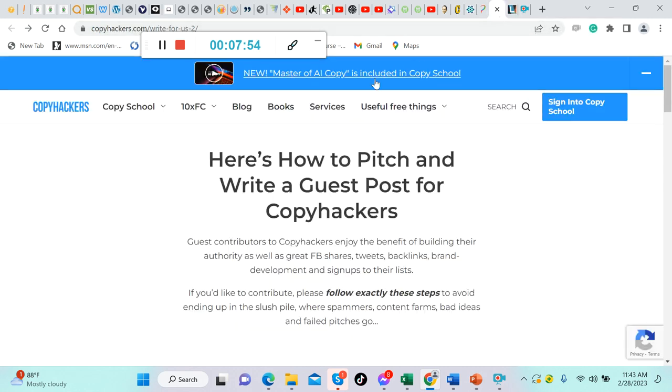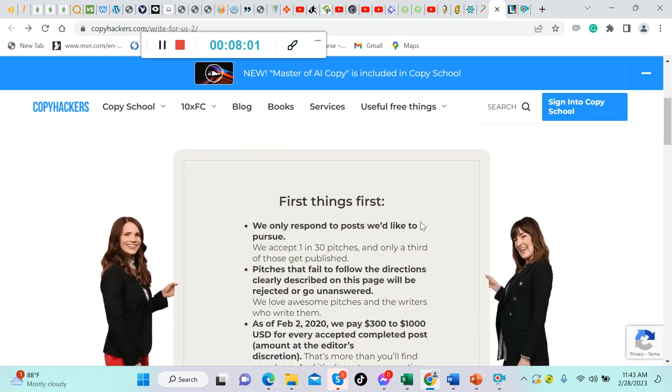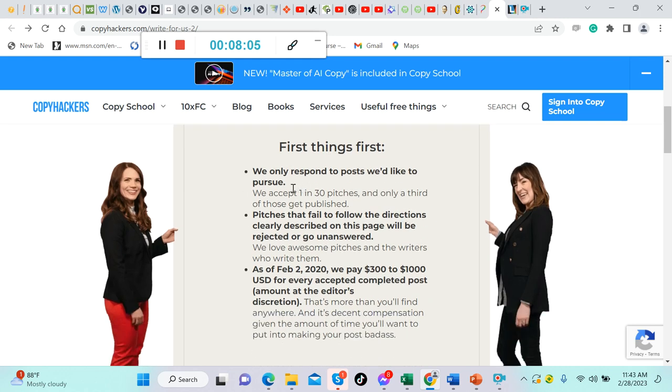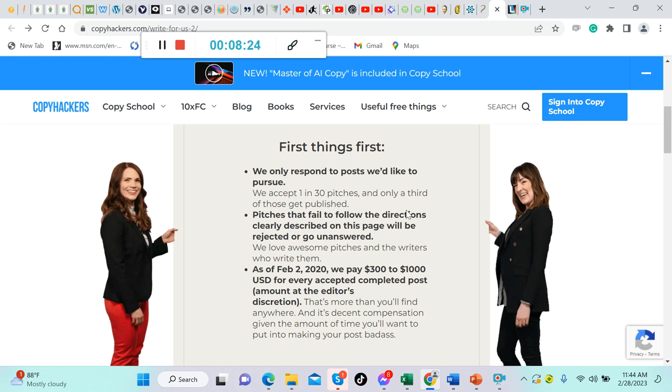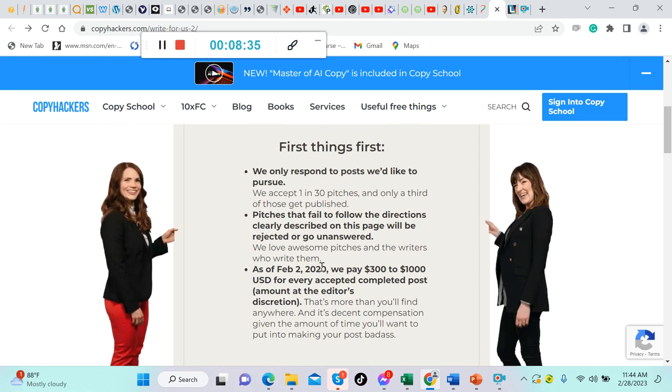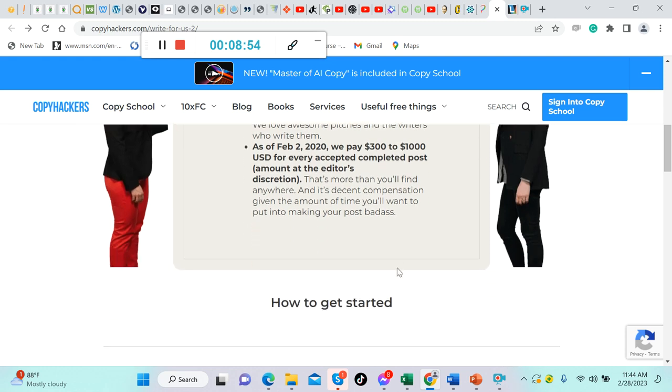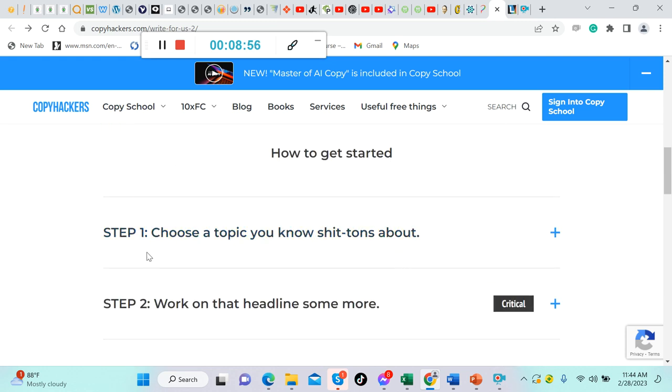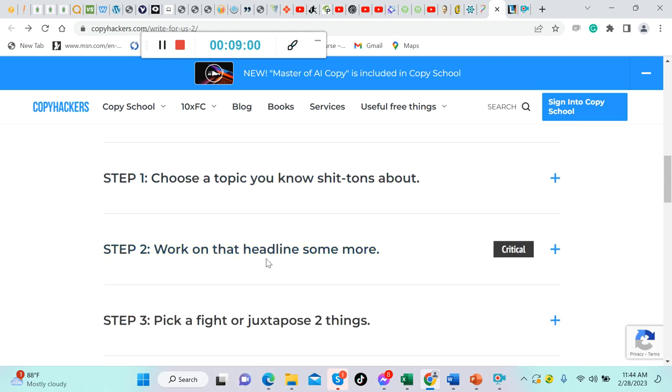They expect articles to be in-depth and thoroughly researched. They rarely accept articles less than 2,000 words and want articles to feature a first-person story or account. The pay is $325 US per article. Let's visit their website on how to submit. This is what it looks like: here's how to pitch and write a guest post. Let me scroll down. First things first: we only respond to posts we'd like to pursue.